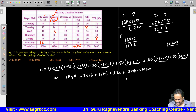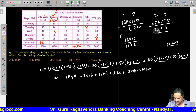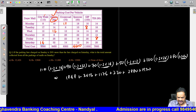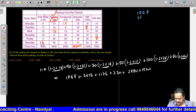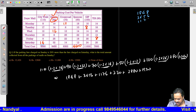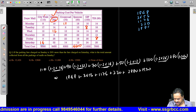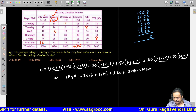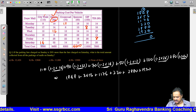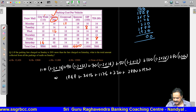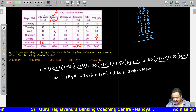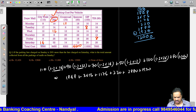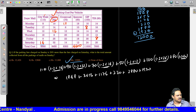Adding all the Sunday parking values: 1848 + 3456 + 1176 + 720 + 2880 + 1920 = 12000. So 12,000 is the correct answer. Option 4 is the correct answer.